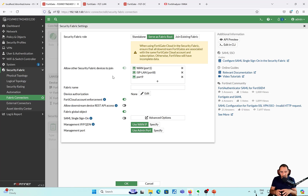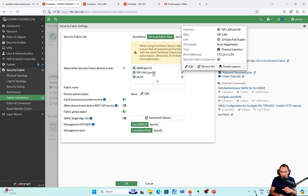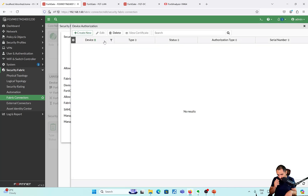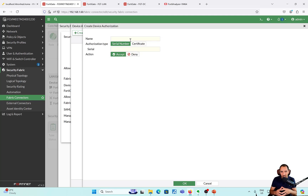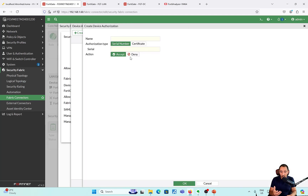I'm going to set up the fabric to serve as root and allow other fabric devices to join. I'll specify which interface is going to be listening for other devices in the fabric to join this security fabric. The port I'm using is port 8, ISP to LAN, so I'll remove the others and just keep port 8. The device authorization option — I'm not going to use it right now, but this is for pre-authorizing a device based on serial number, meaning that if downstream one wants to join, it will already be pre-authorized. Authorization type is done either by serial number of the firewall or a certificate. If I don't want a device to join the fabric, I could specify an action as Deny.